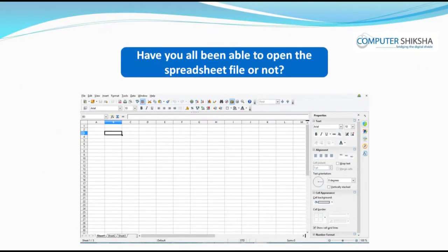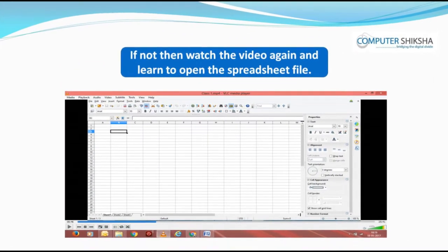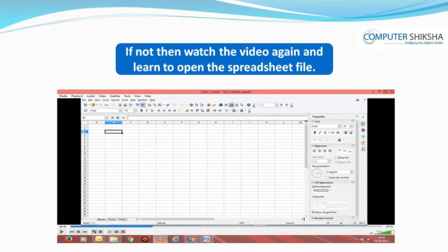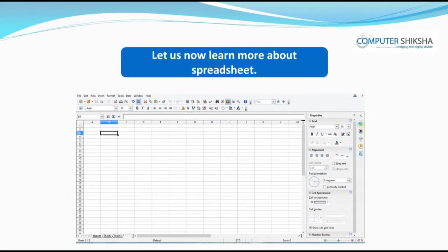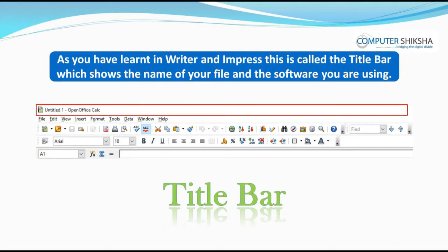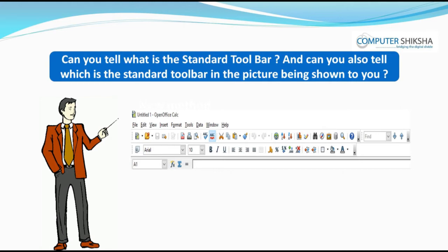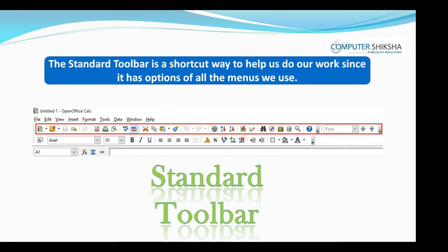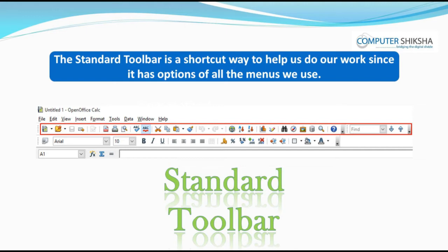Have you all been able to open the spreadsheet file? If not, watch the video again. Let us now learn more about Spreadsheet. Look at the picture being shown to you. As you have learned in Writer and Impress, the box at the top is called the title bar, which shows the name of your file and the software you are using. The standard toolbar is a shortcut way to help us do our work, since it has options of all the menus we use.